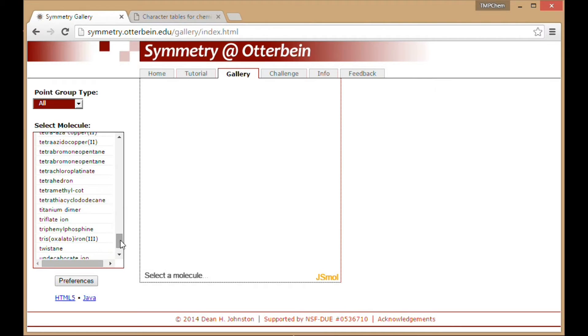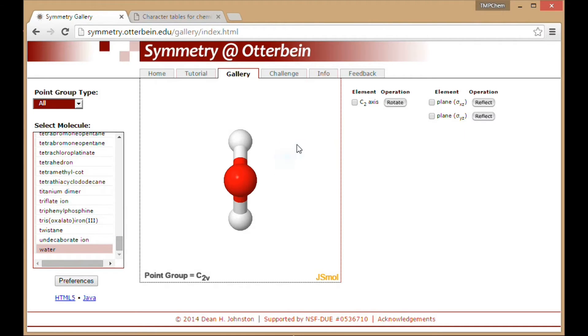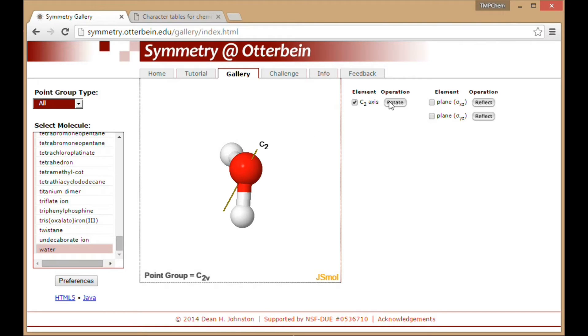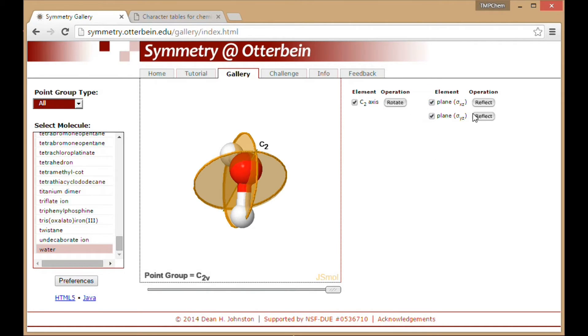So, for example, here, if I just go to water. Water has axis of rotation, which you can see that rotation operation take place. It has other mirror planes of symmetry. You can see those operations take place.